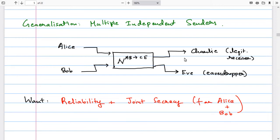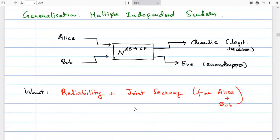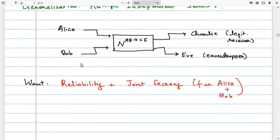For our work, we consider a generalization by adding multiple senders. Instead of a single sender Alice, we now have two senders, Alice and Bob, who must act independently — they cannot coordinate. The legitimate receiver is Charlie, and the eavesdropper is Eve. Reliability now means Charlie should be able to decode both Alice's and Bob's messages with low probability of error, and whatever message pair Alice and Bob sent should be secret from Eve. This is called joint secrecy — not just Alice's or Bob's message separately, but both together — which is a stronger requirement, especially because Alice and Bob are independent.